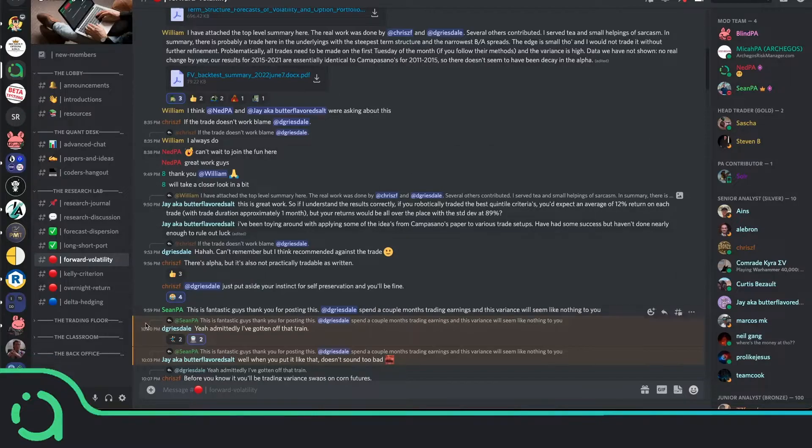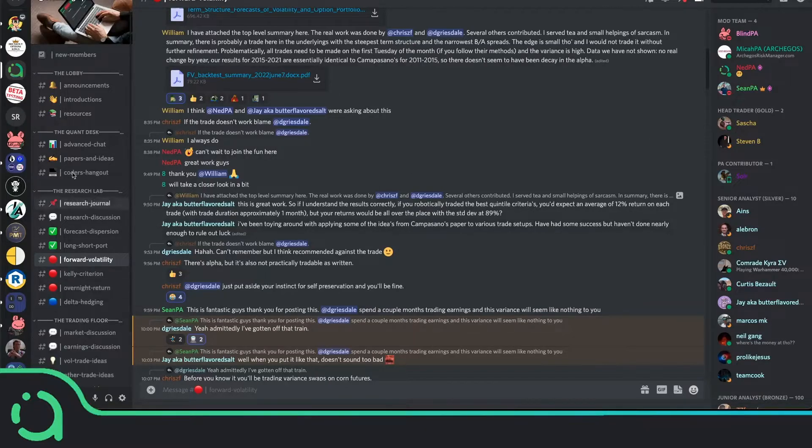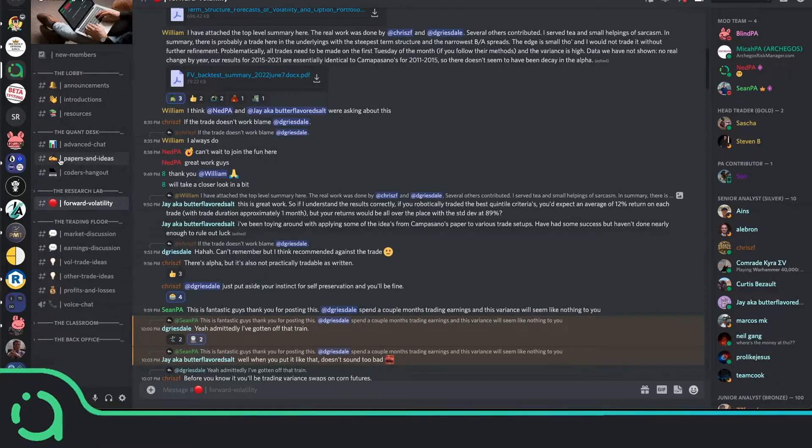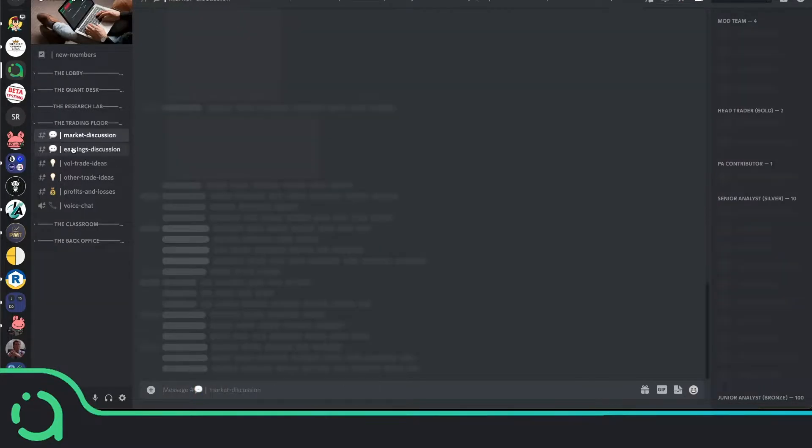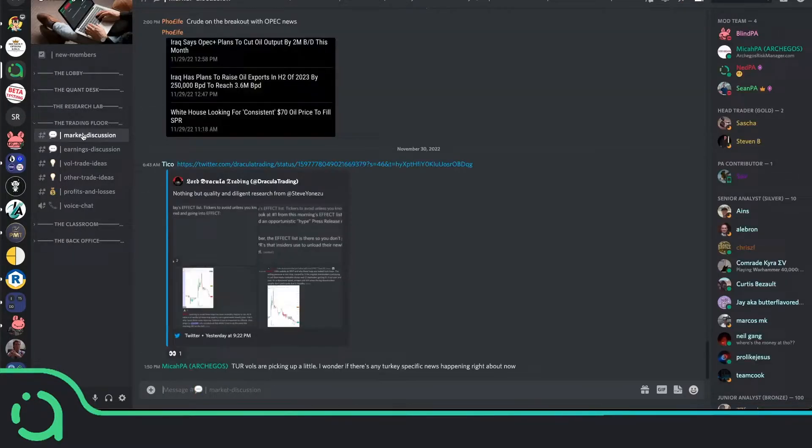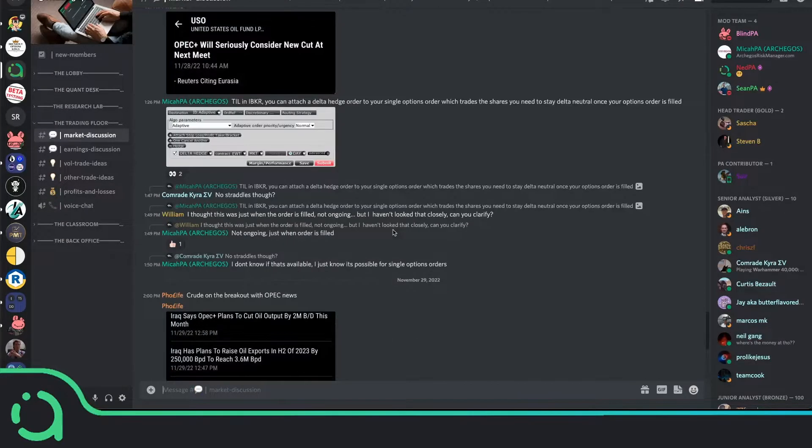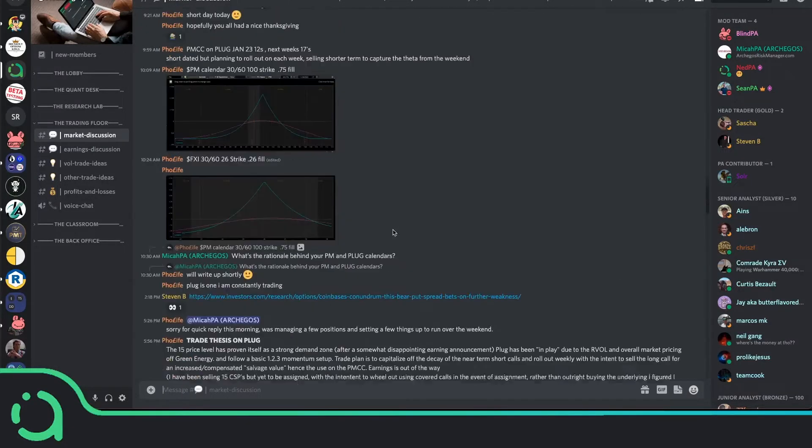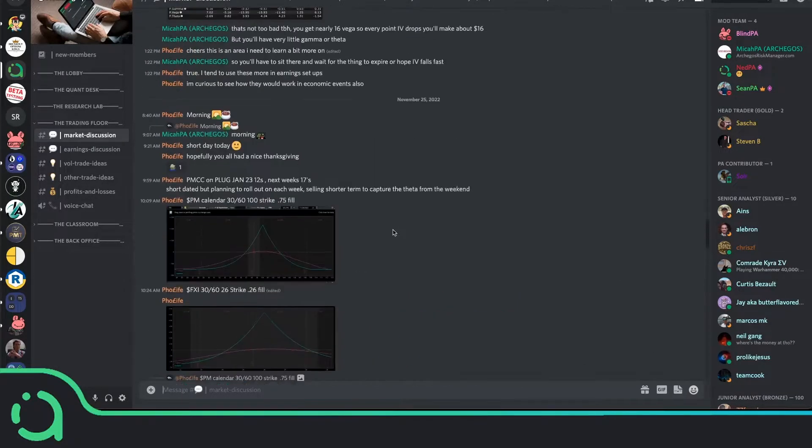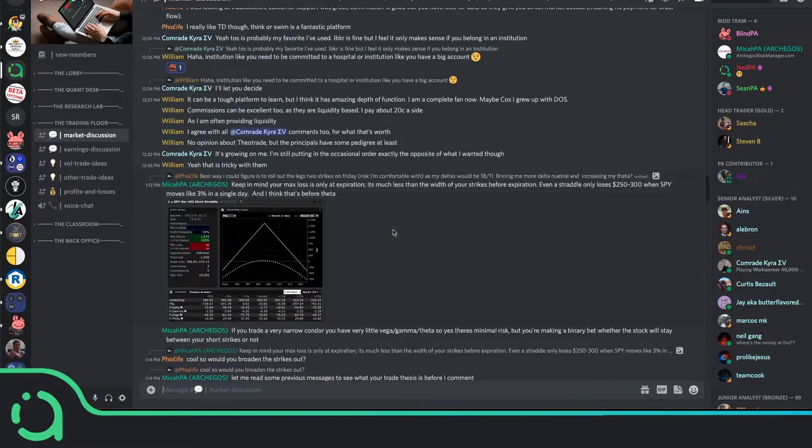From here, we have the trading floor area. And this is where the main day-to-day conversations happen. We have a regular chat called Market Discussion, which is where people share Twitter posts, talk about movements in the market, and speculate on ideas together.